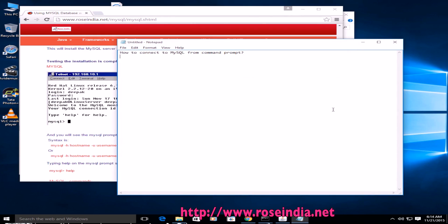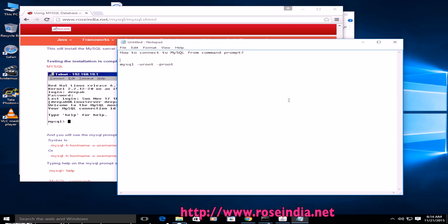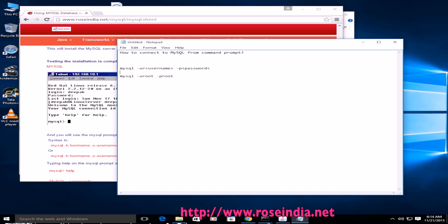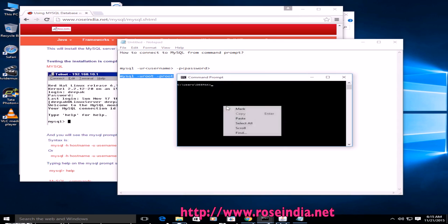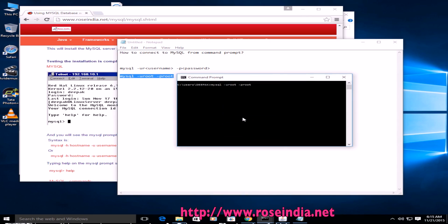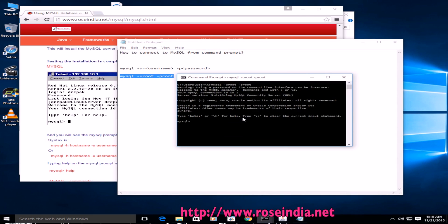To connect to the MySQL, we need to type MySQL, which is the command line utility, minus u root, that is the username, and password is root. So I have used this command: MySQL minus u root minus p password.